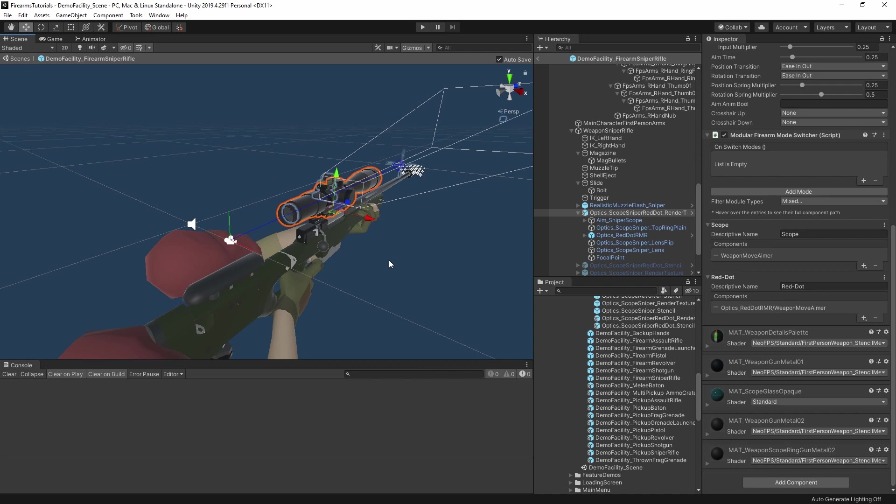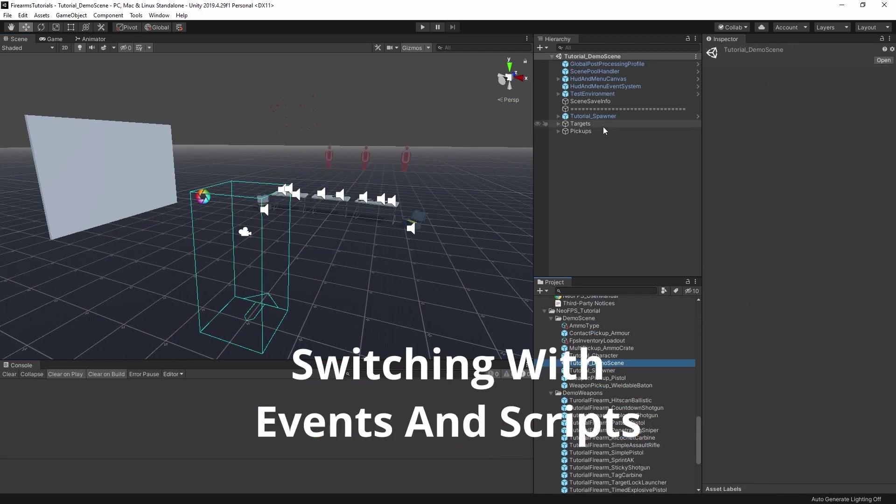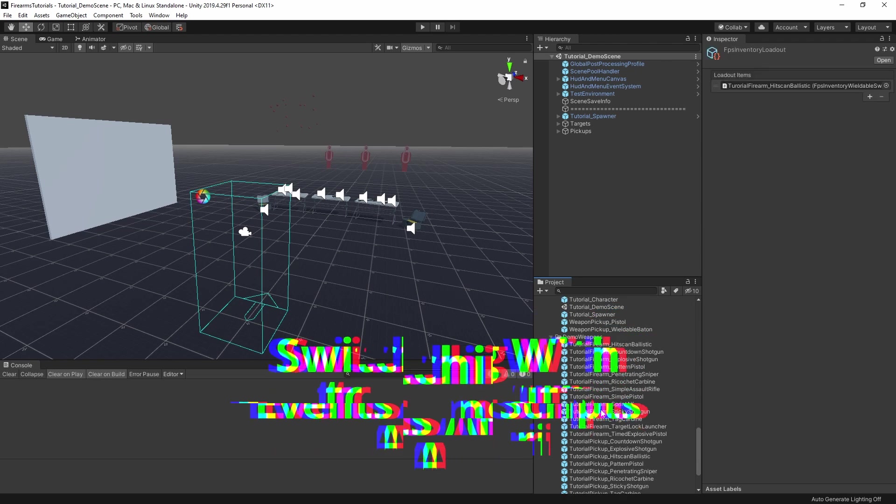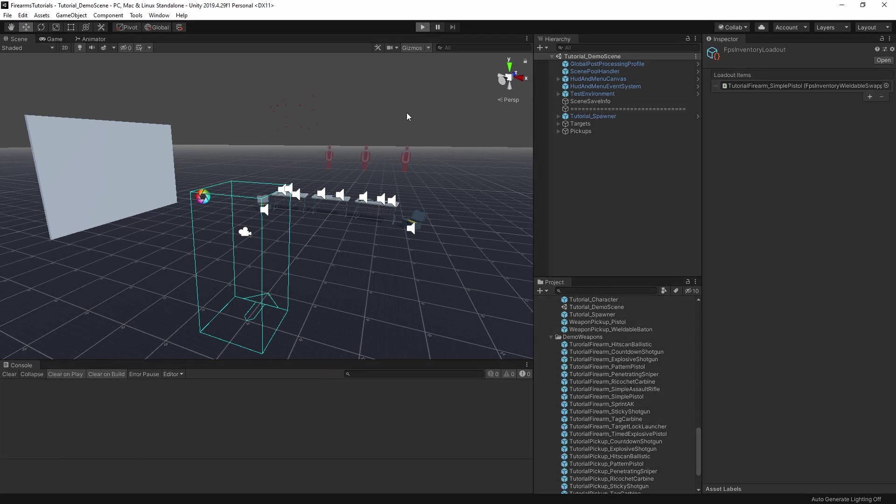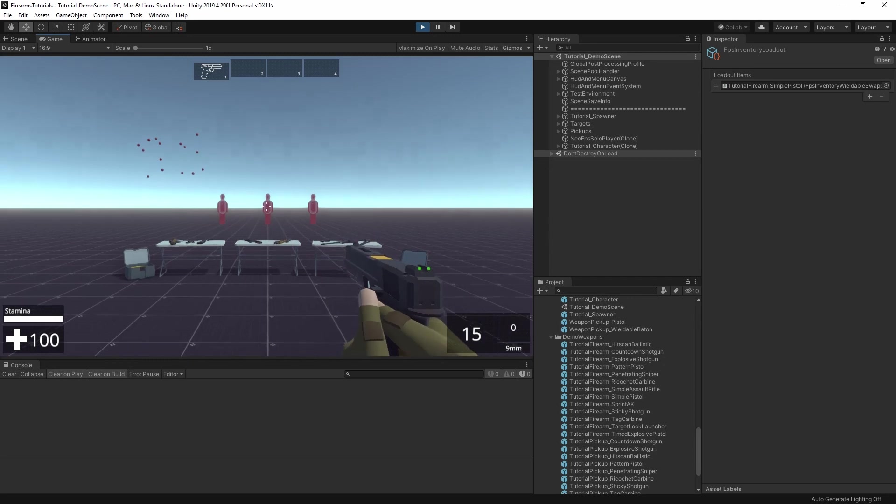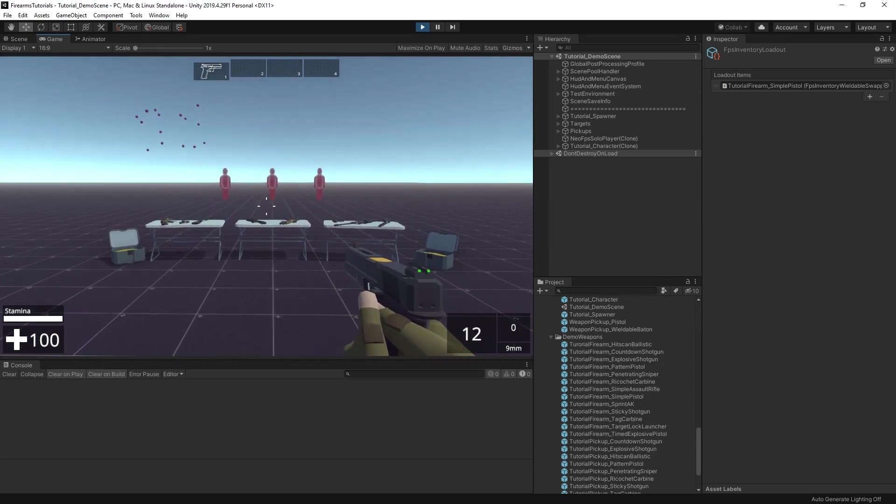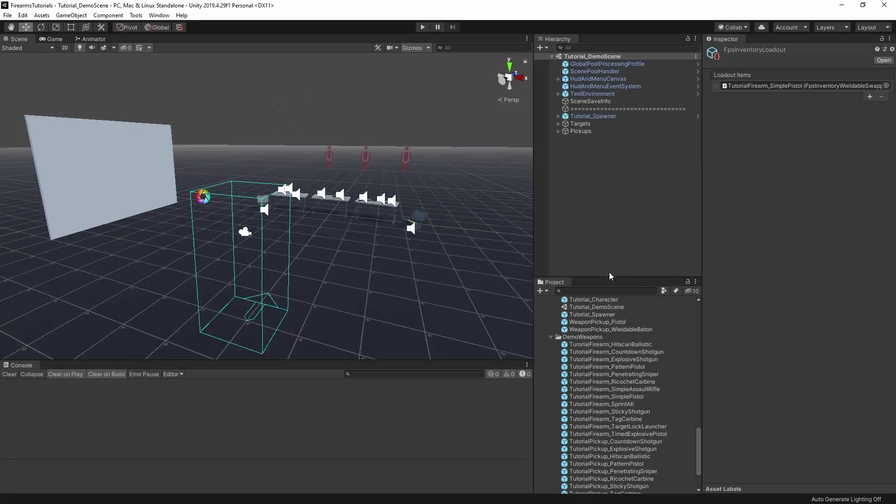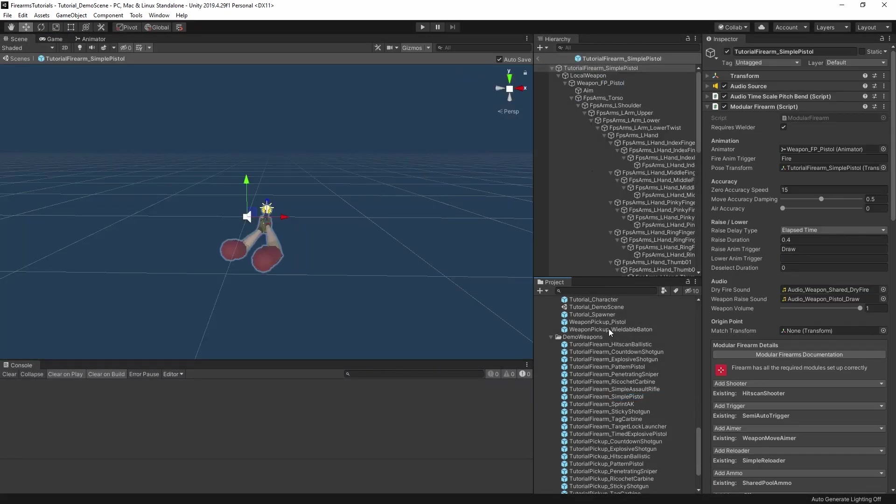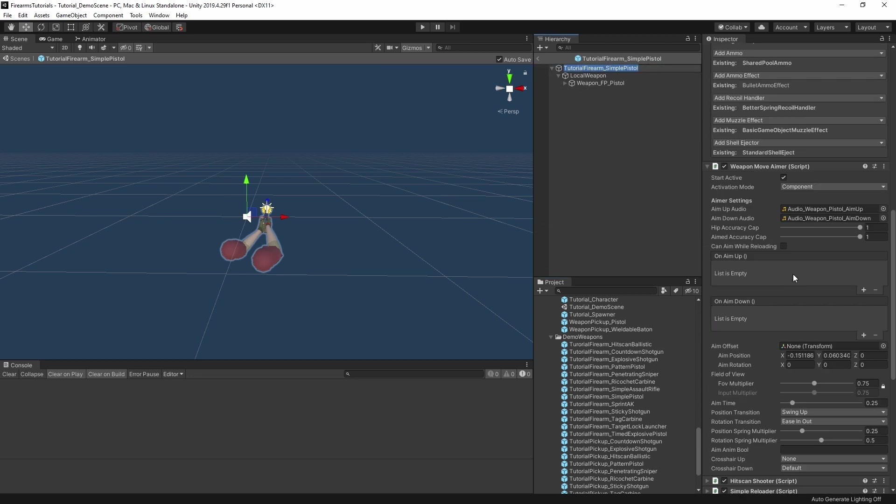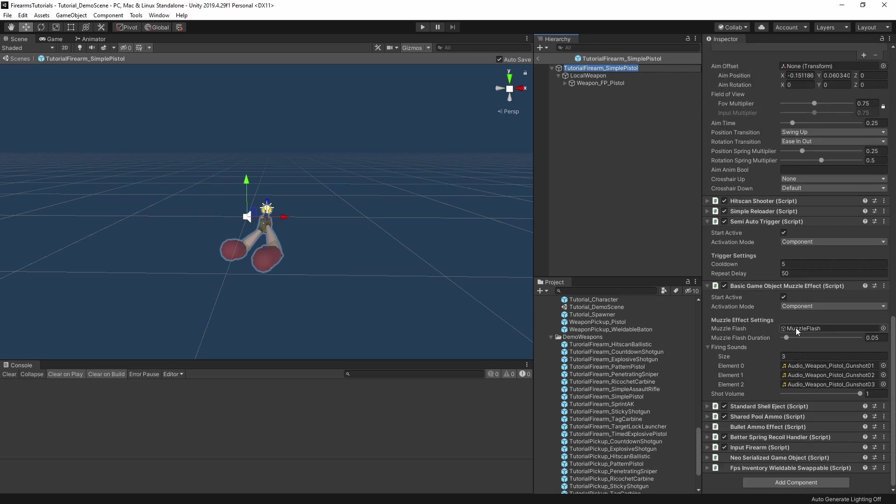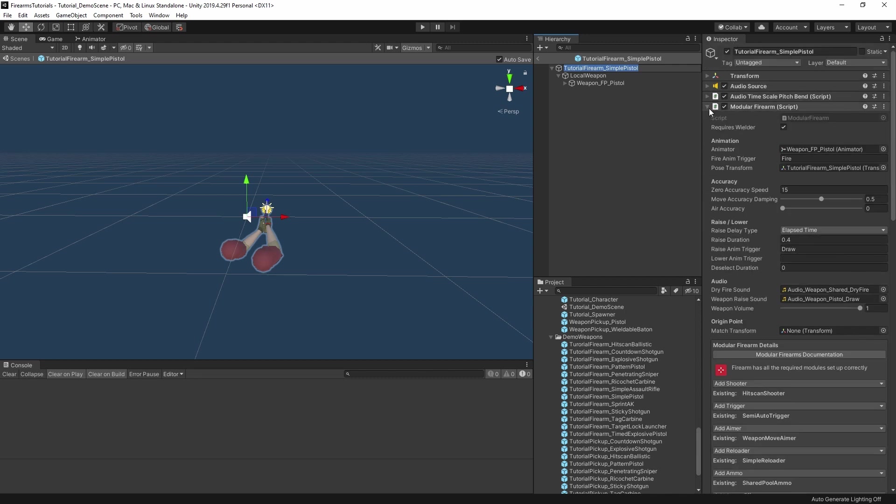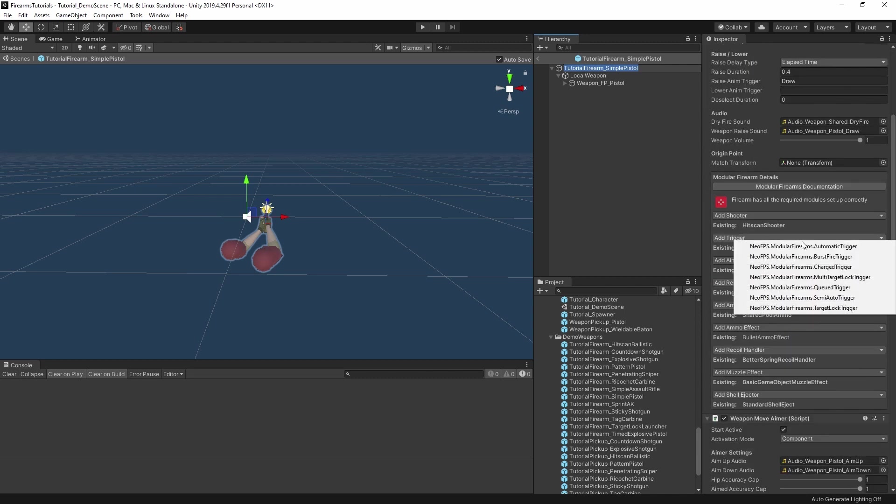Here I've opened up the firearms tutorial scene and I've just selected a simple pistol. This is just a copy of the swappable inventory pistol so that it works with the character here. And then this will be our starting point. If I hit fire here, then it's just a regular pistol, nothing to it. If I was to exit play mode and open up this gun prefab, then we can check out the different modules attached. And the one I want to look at is this weapon move aimer. This handles the aiming down sights for the gun. And this has a couple of unity events attached, on aim up and on aim down.